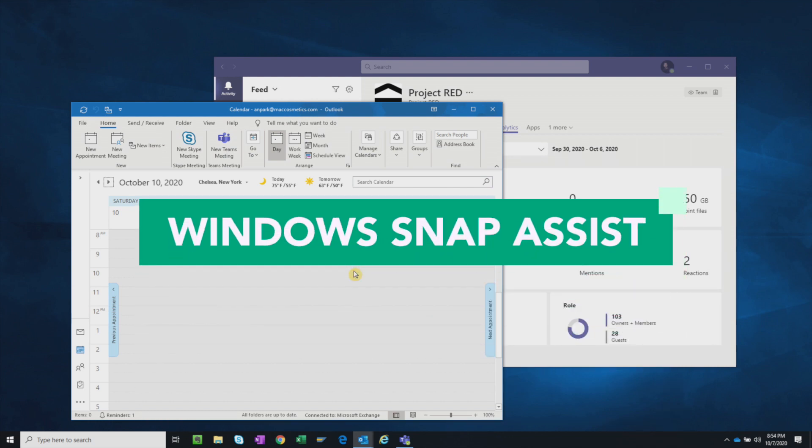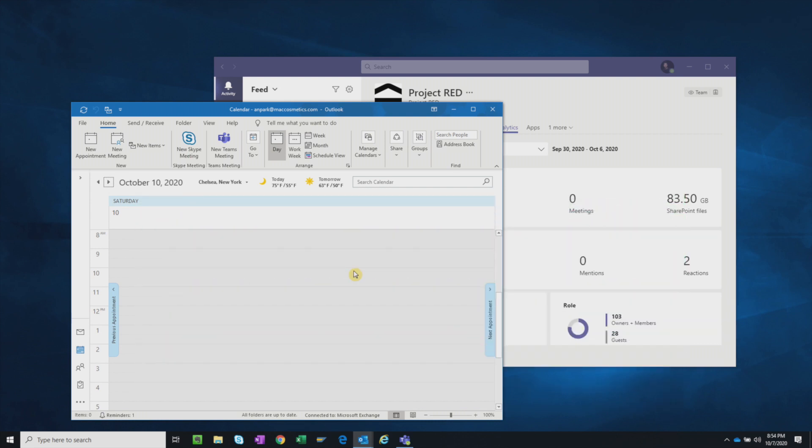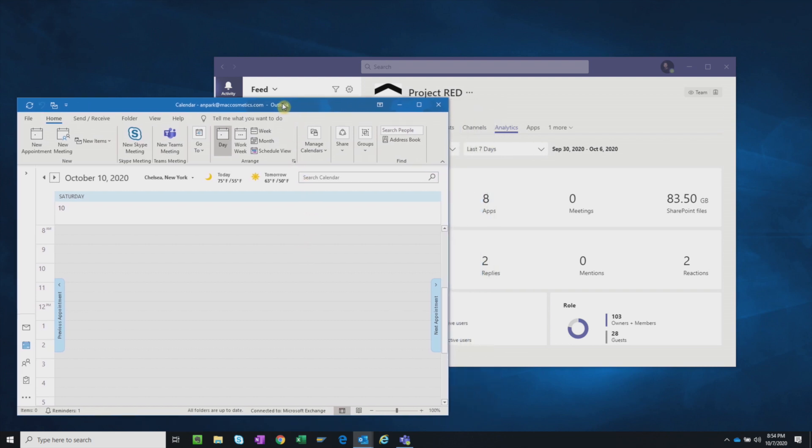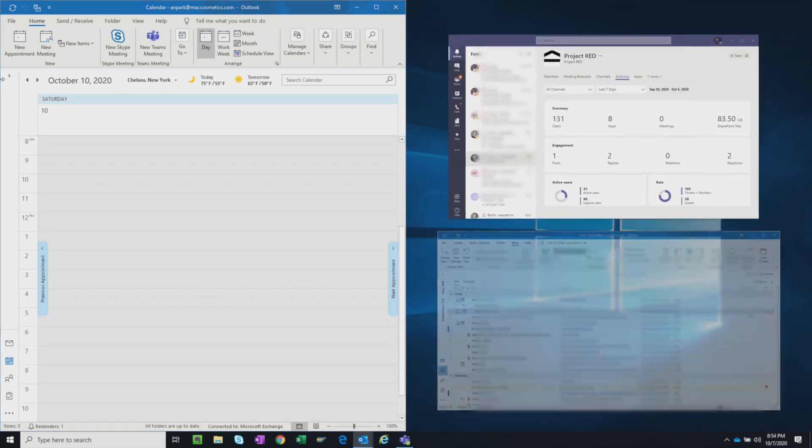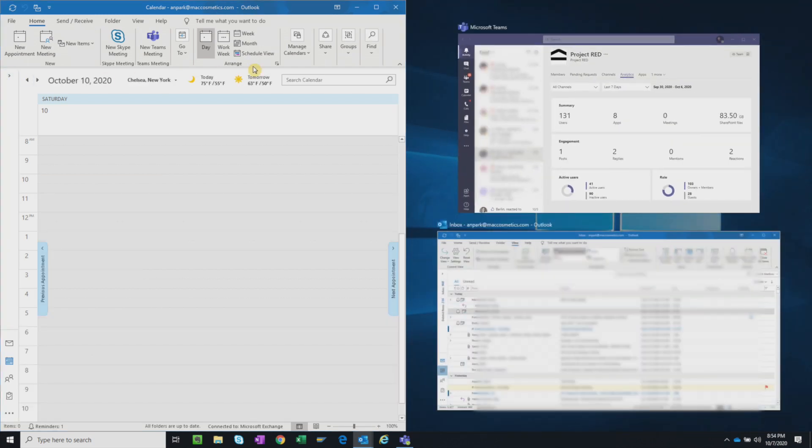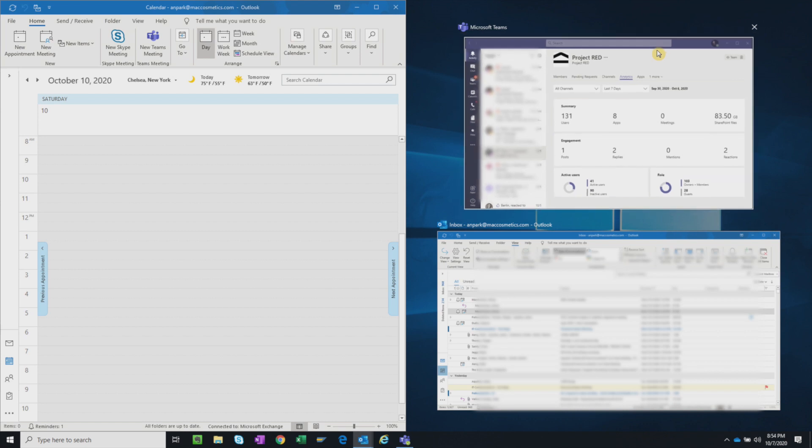You can use Windows Snap Assist feature in conjunction with the virtual desktop to take full advantage of your screen real estate. You can click and drag the title bar of your window to either the left or right side of the screen, and it will snap to that half of the screen. Then you can choose another window to fill in the other half.